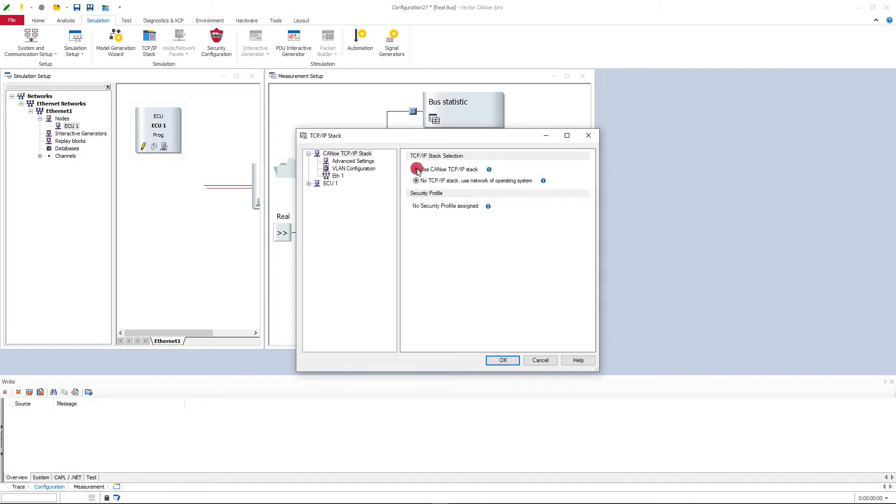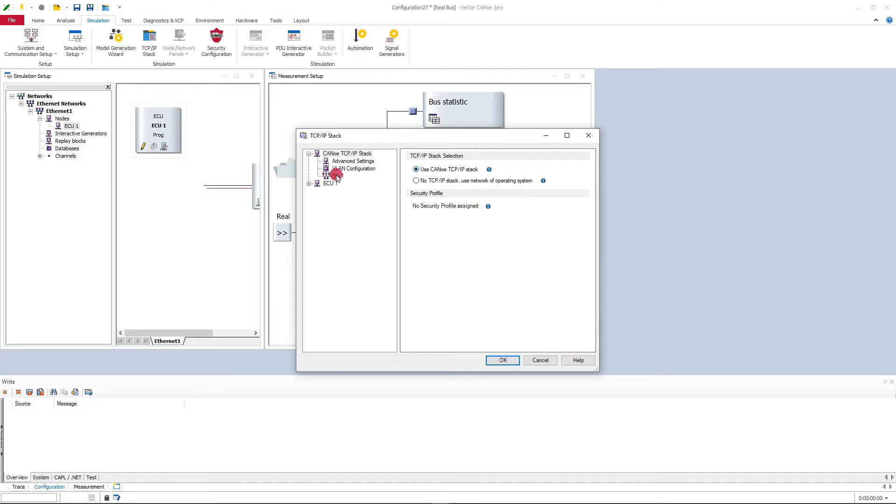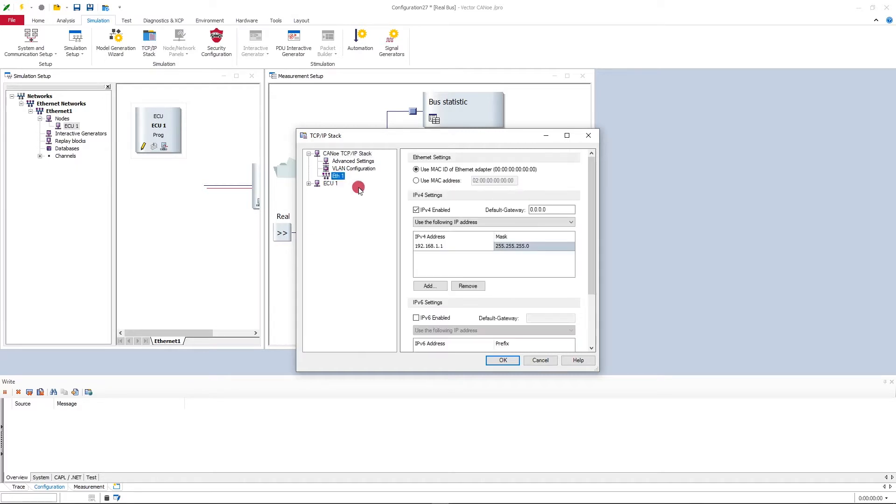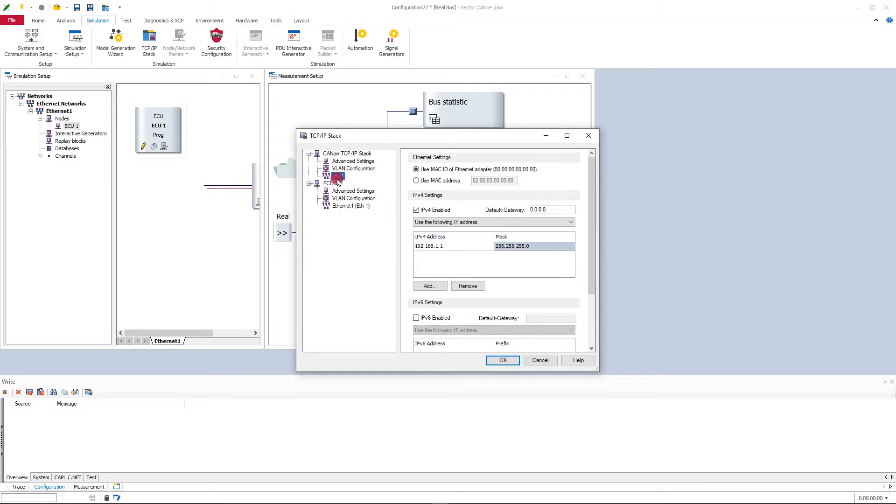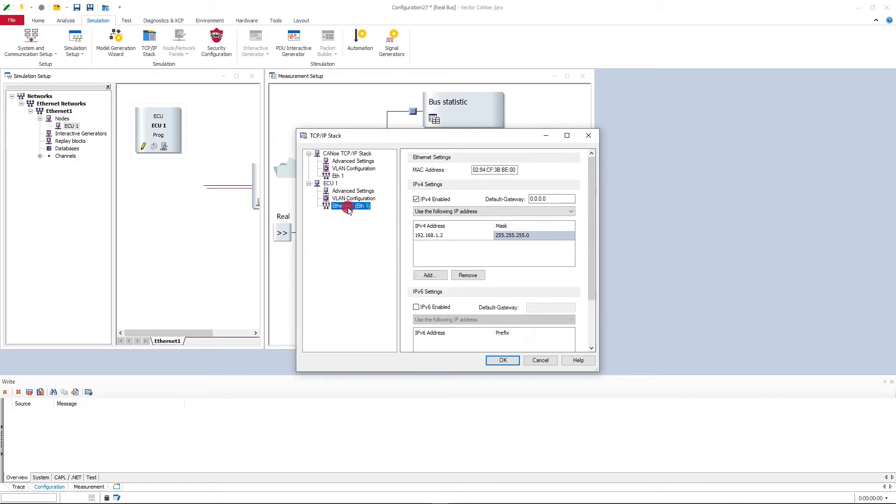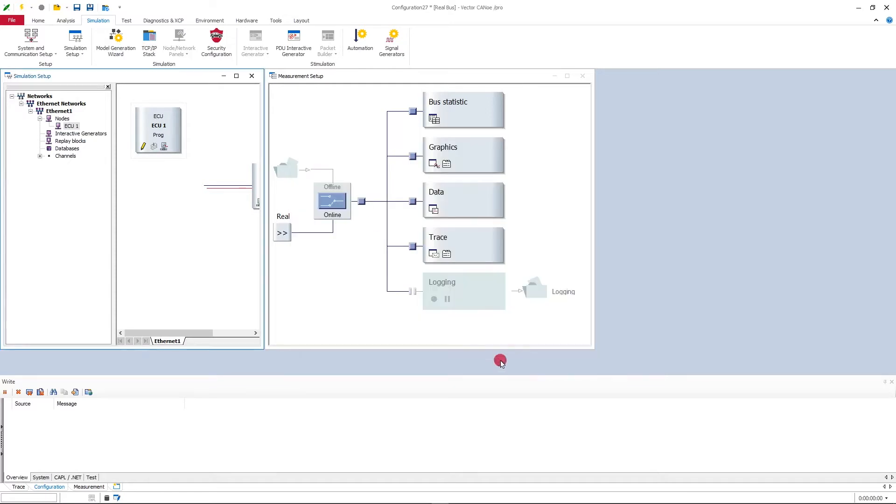So for the tester, I will go for the CANoe TCP IP stack, so it means the global or shared CANoe TCP IP stack. The IP address here is in the same subnet like my ECU simulation node, so both the tester and the ECU can see each other. That's fine for now, all I need to do for the TCP IP stacks and the IP addresses.